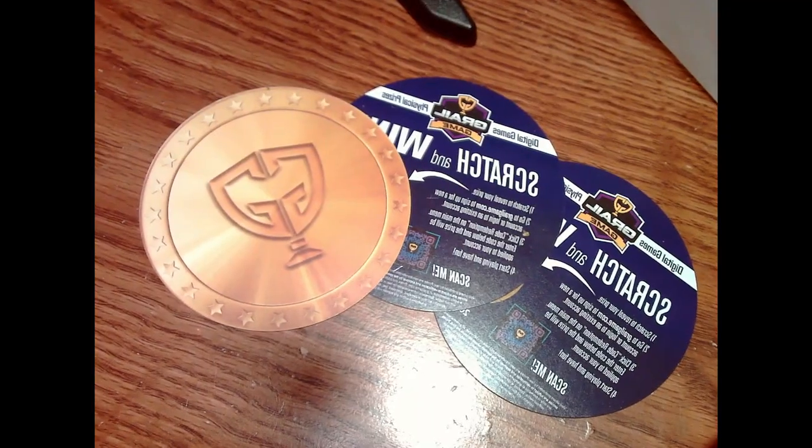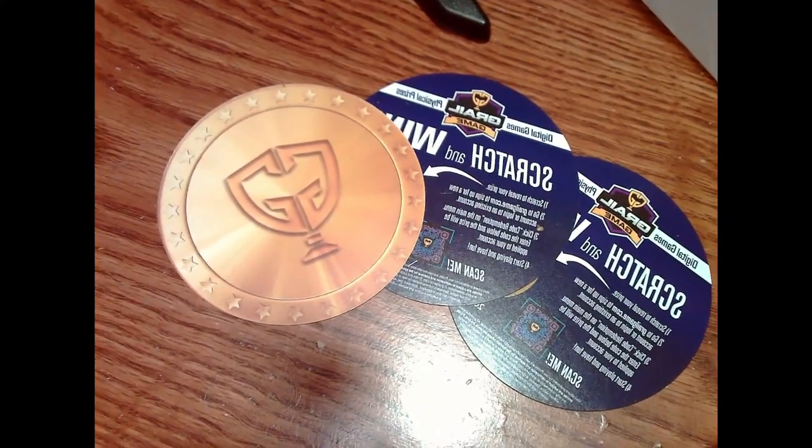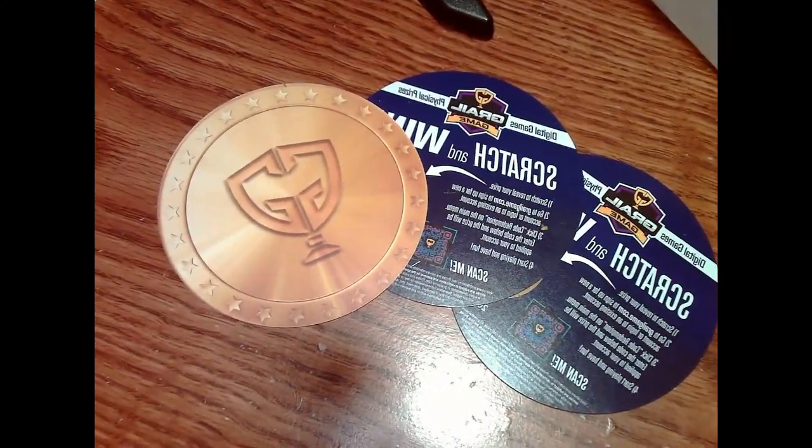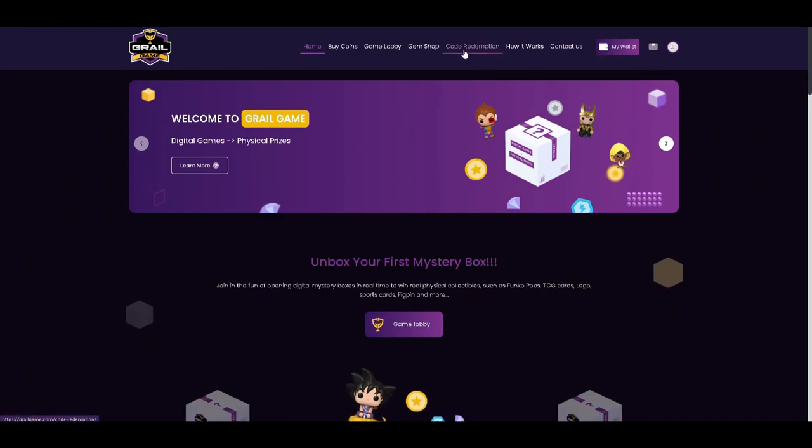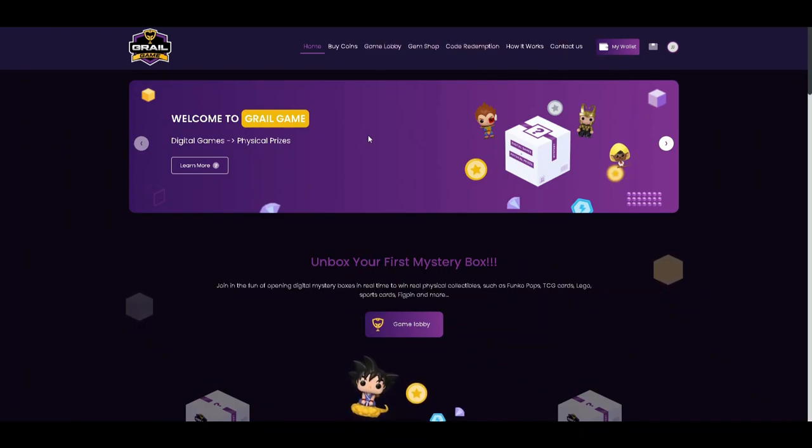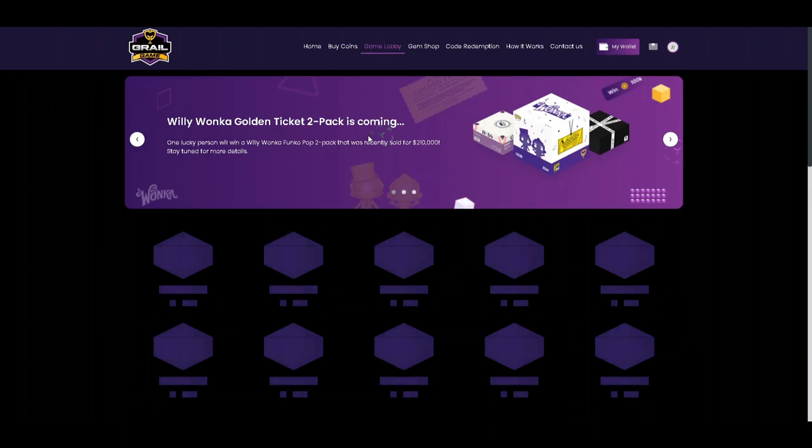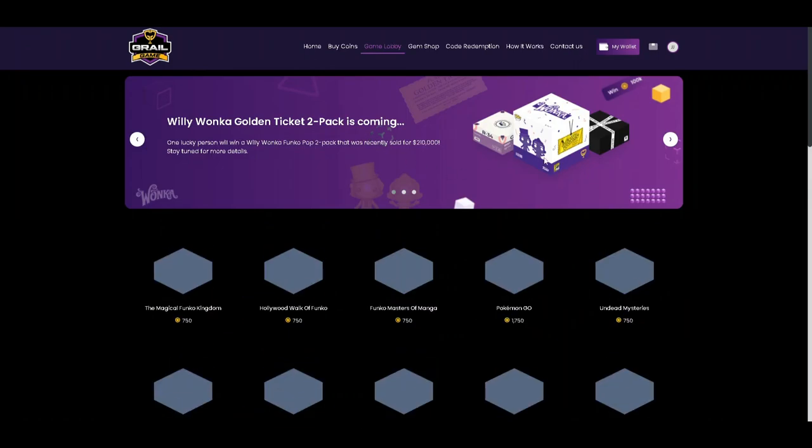Hey everybody, it's Momajan. I ordered three Mystery Grail boxes and opened those in a prior video, but I also received these redemption tokens which you could scratch and use on the Grail game.